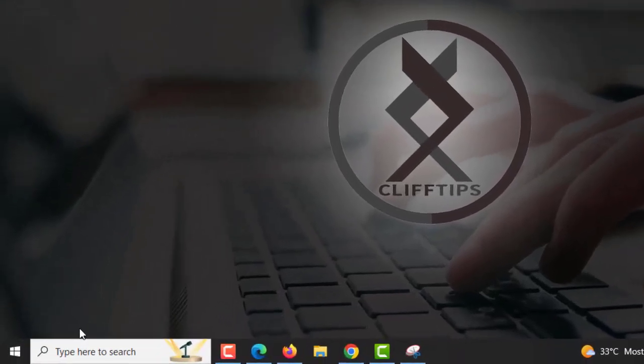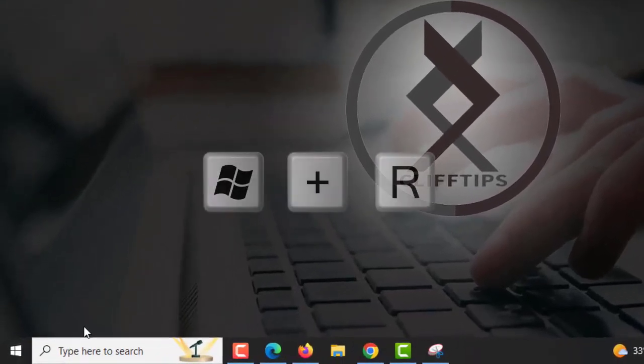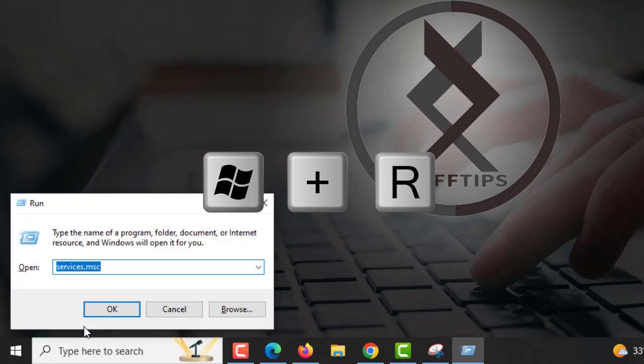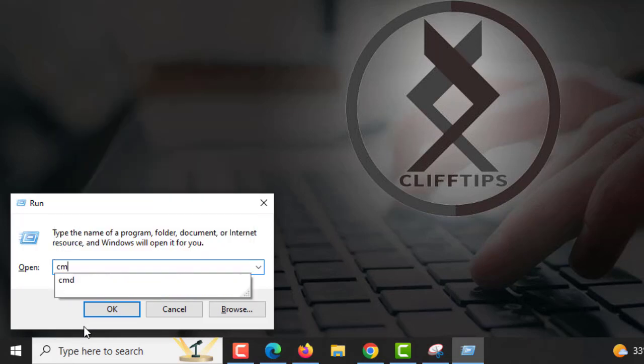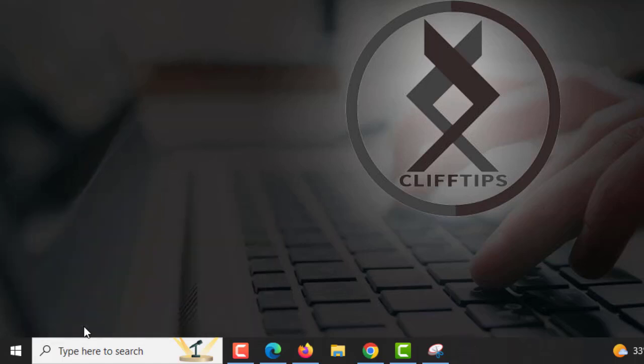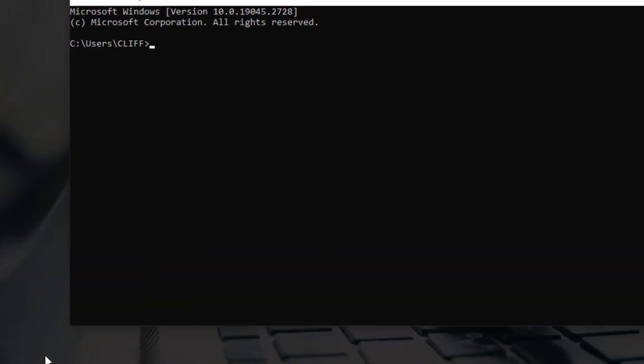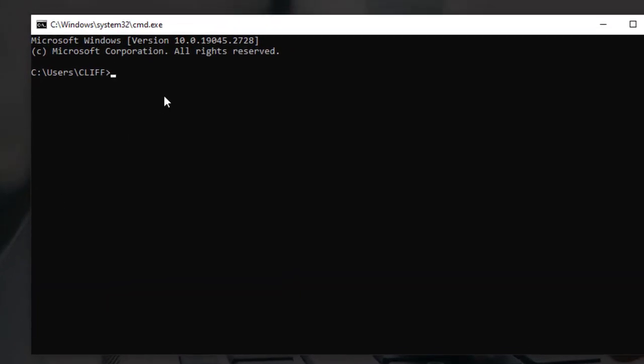1. Open the Command Prompt, press the Windows Plus R keys on your keyboard to open the Run dialog box. 2. Type CMD in the box and press Enter or click OK to open the Command Prompt.